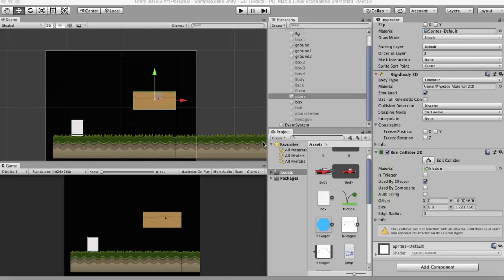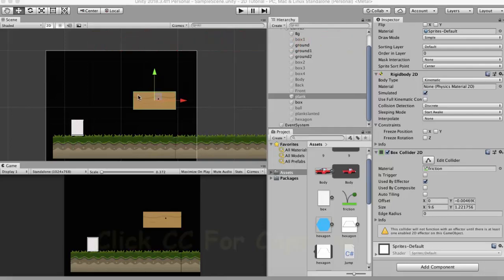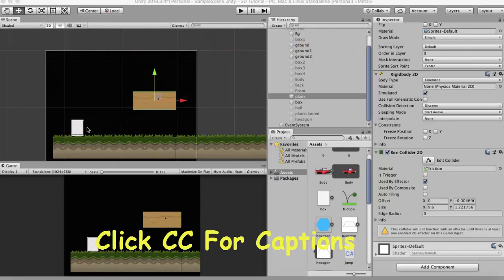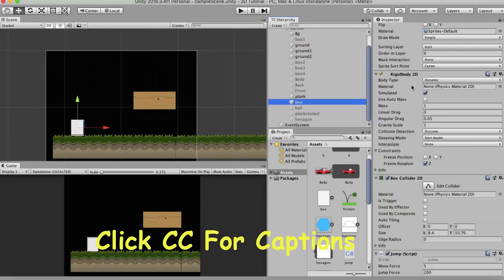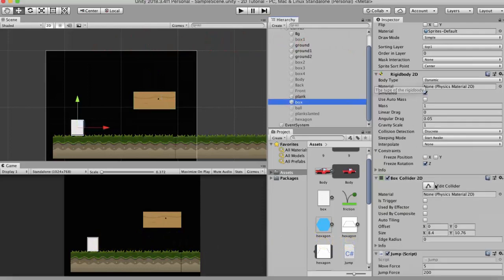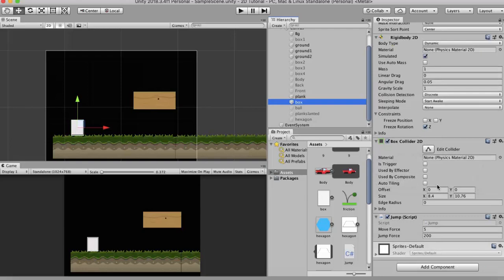In this tutorial we will be discussing Platform Effector 2D. Let's look at it with an example. In this project I have a box. This box has Rigidbody 2D and Box Collider 2D attached to it. I have also attached a jump script.